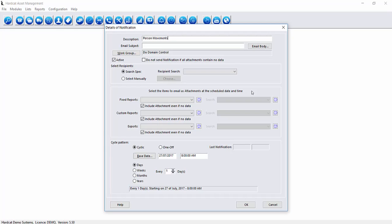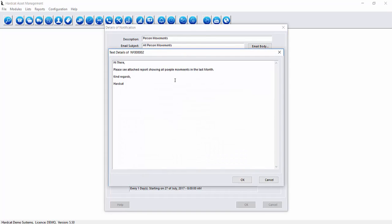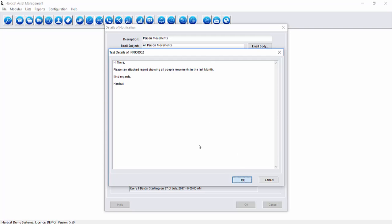The email subject provides the email subject line that is presented to the user in their preferred email client. We can now update the email body to include a message to the user. So we now have entered text into the email body area. We can now press OK to save this.